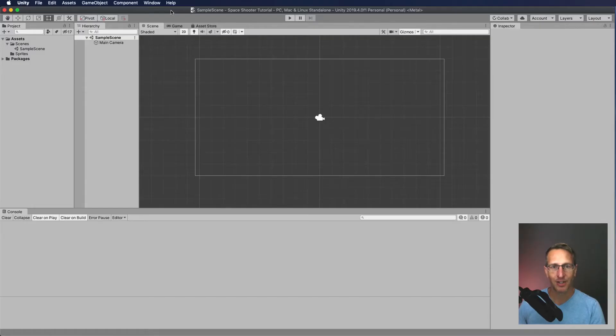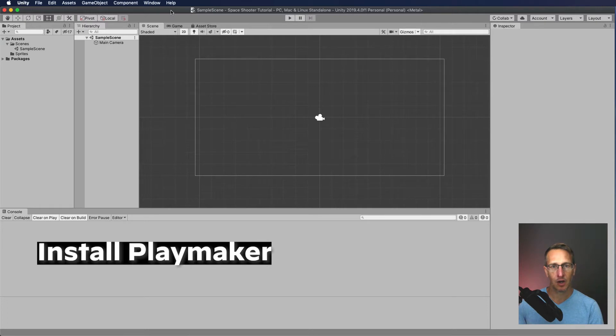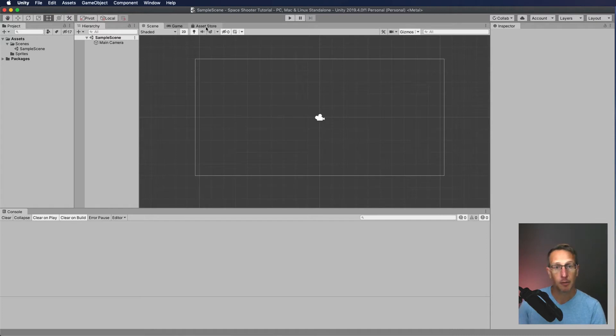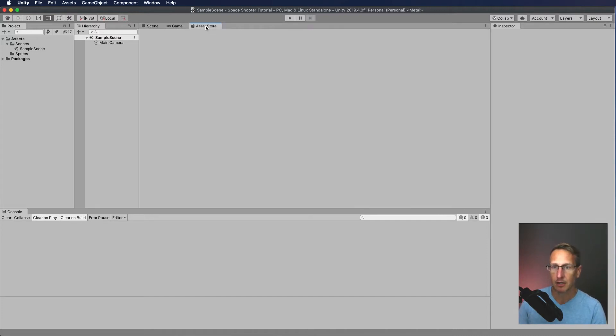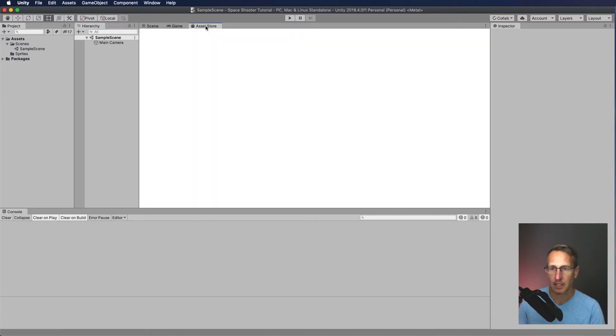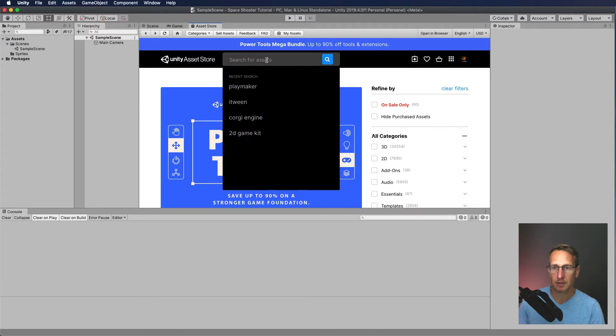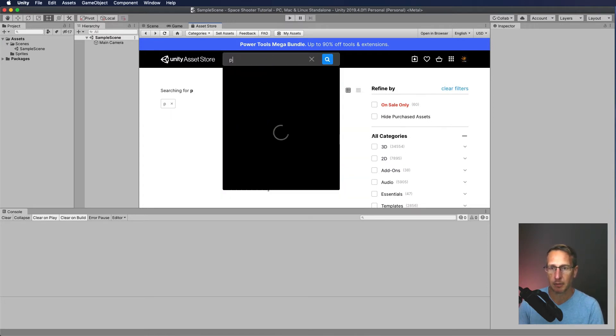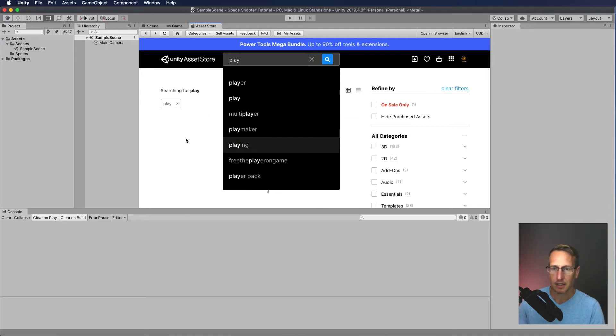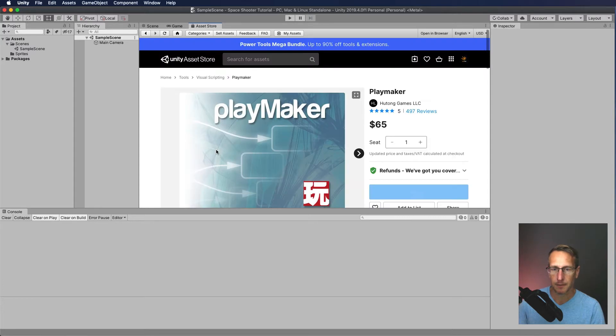Here we are in the Unity editor where we left off with our last tutorial. So what we need to do is go ahead and install PlayMaker. Now PlayMaker is a visual scripting tool and it's downloadable from the Asset Store. If you remember from the last tutorial, we have a tab here called Asset Store, which allows you to connect directly to the Unity Asset Store. If you just select in the search bar up there, you can type in PlayMaker and it should pop up right away. And here we go. That's PlayMaker.